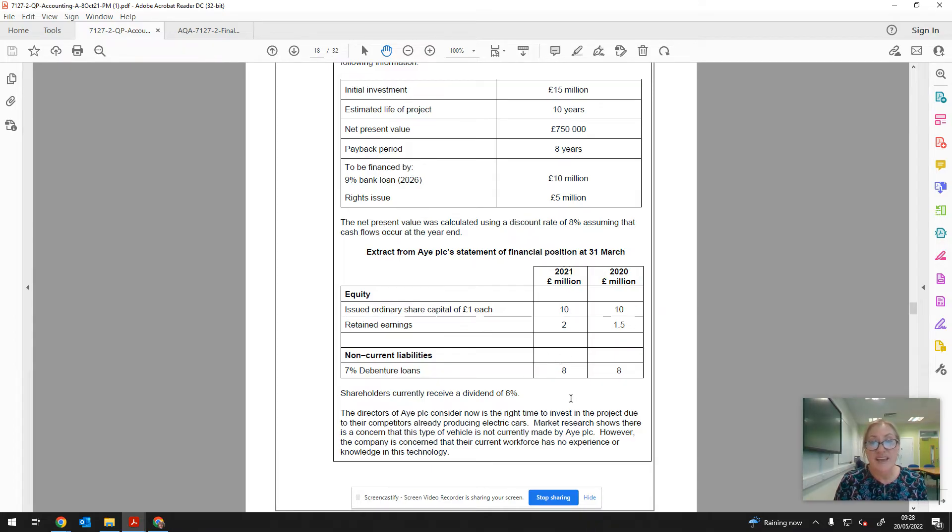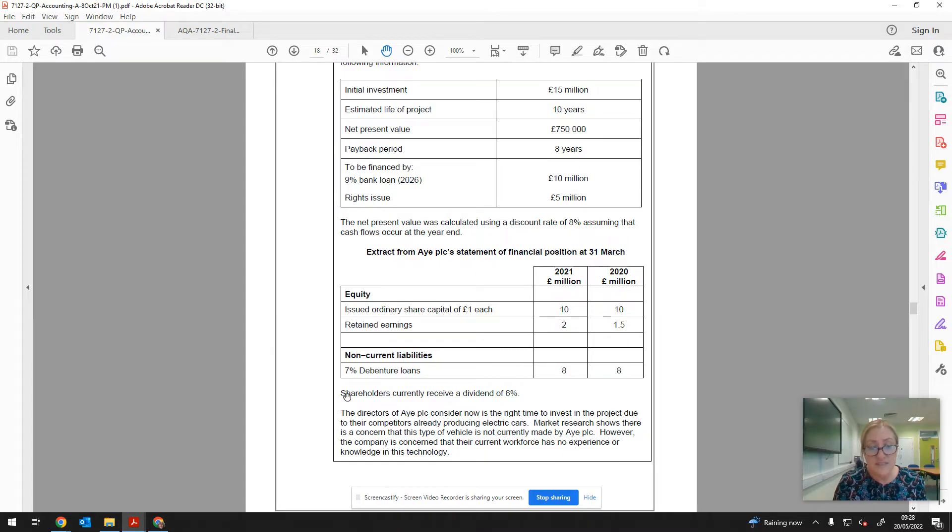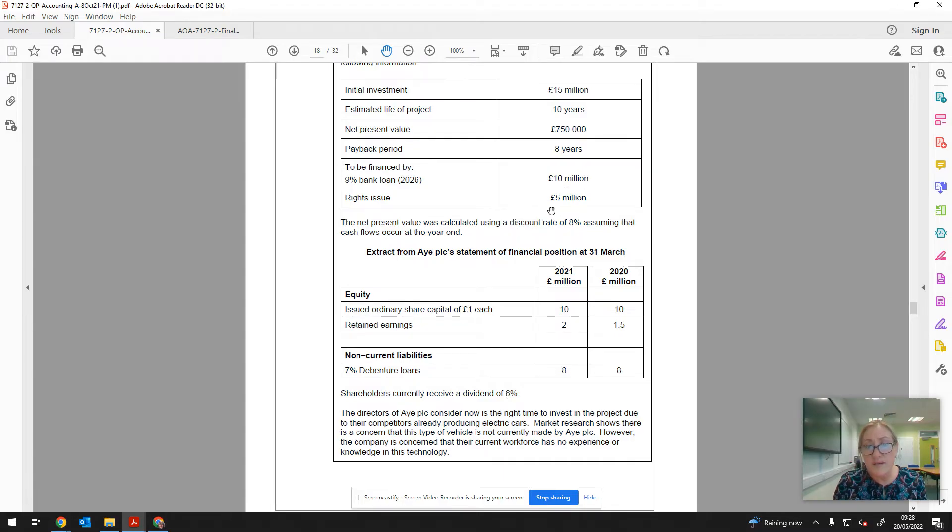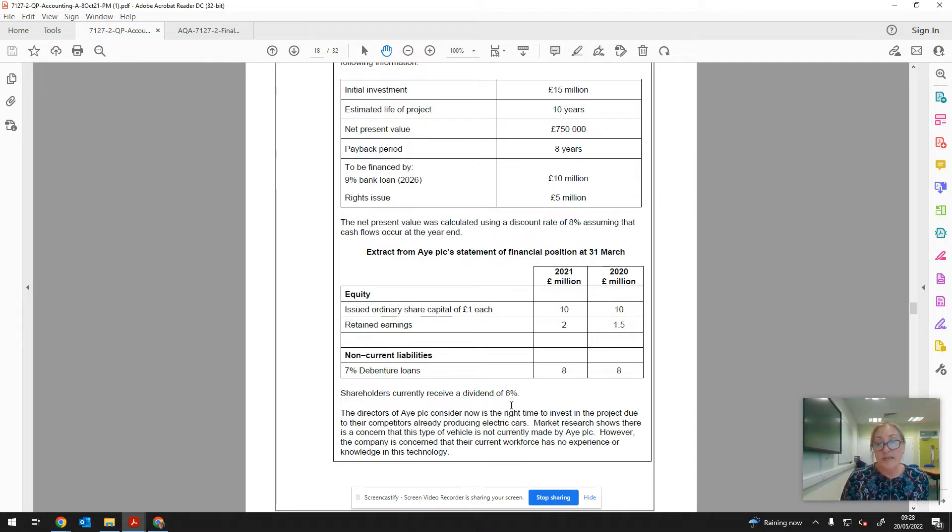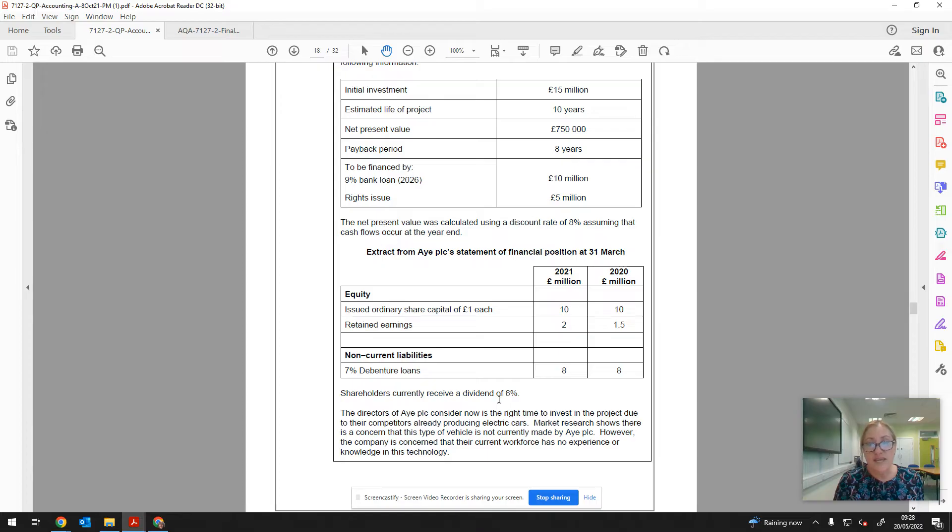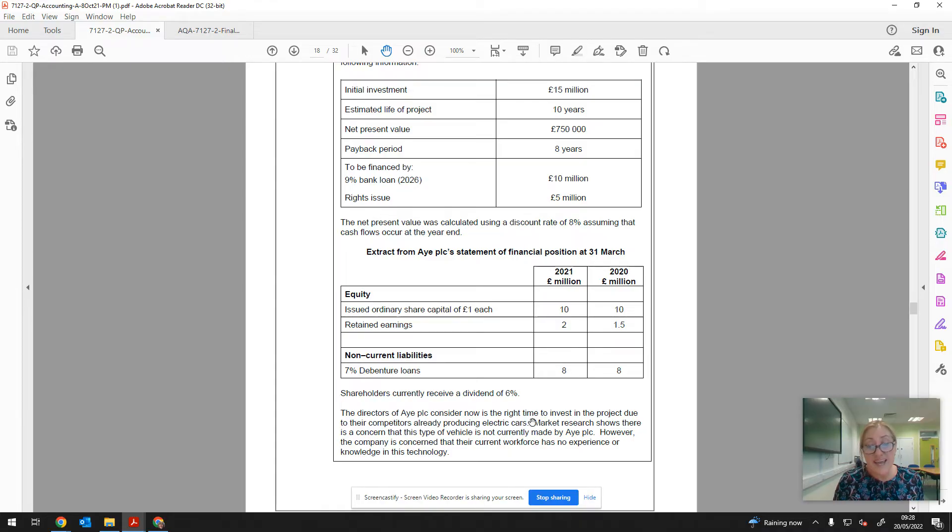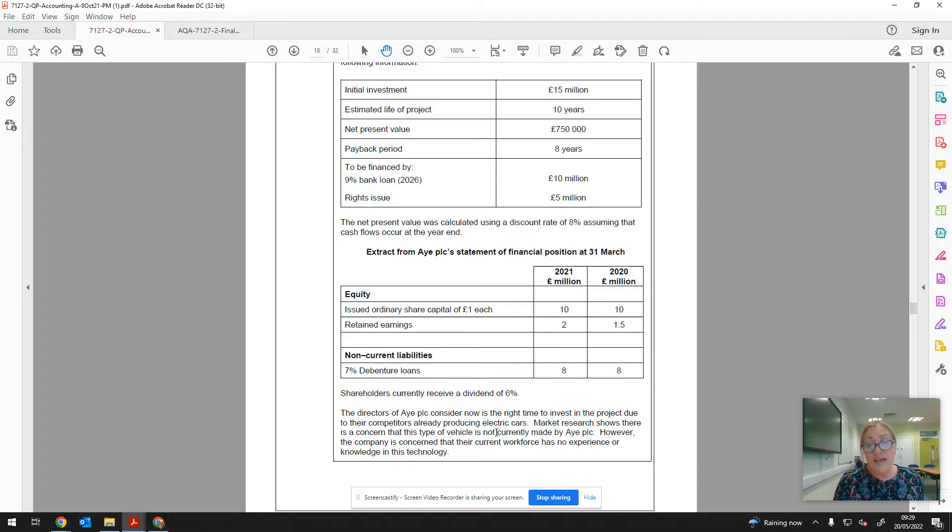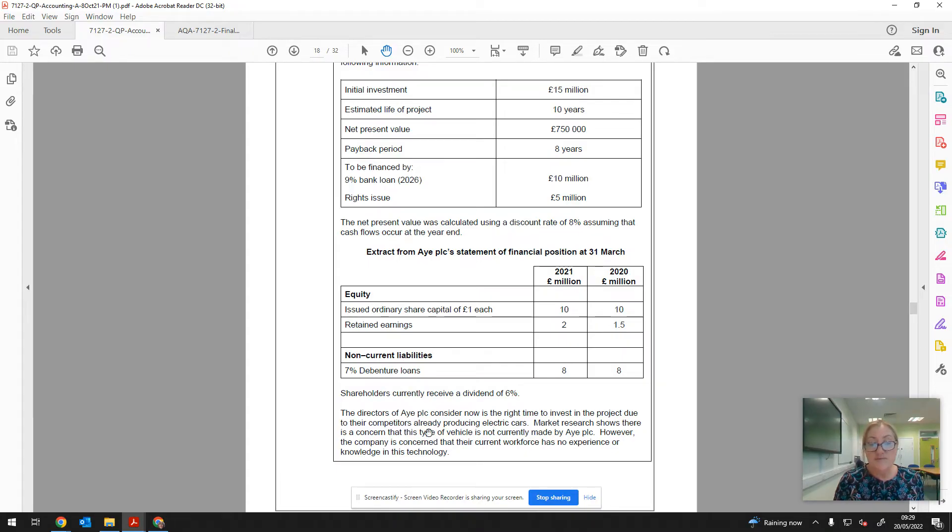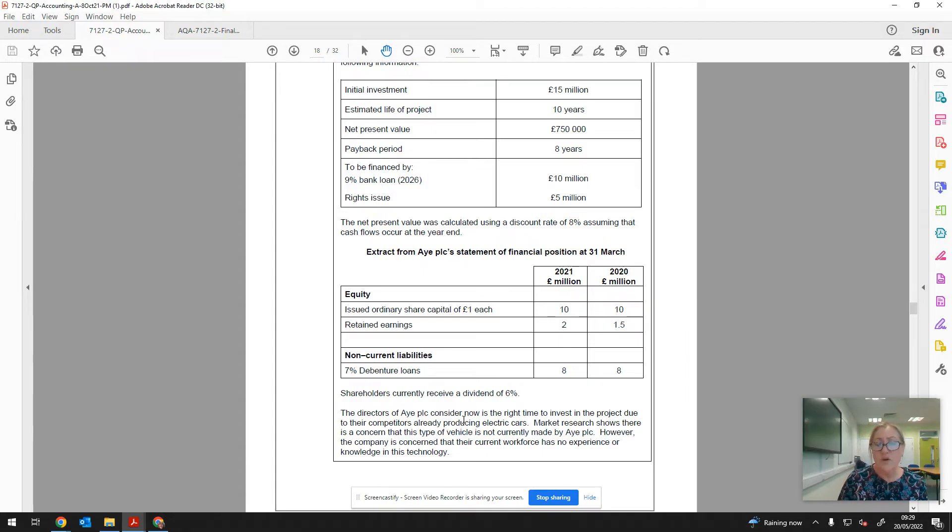That's going to get you your basic AO2 marks doing things like calculating the interest, calculating the dividend. It says shareholders currently receive a dividend of 6%, so if we're issuing £5 million worth of shares, then work out what the dividend would be. Obviously there's no obligation to pay that dividend, but if they don't keep up with previous rates of dividends, the shareholders may become unhappy. The directors of A PLC consider that now is the right time to invest in the project due to their competitors already producing electric cars. So what we don't know is how far behind the curve A PLC is. Are we going to be able to play catch up? Would there be some value in maybe going into partnership with somebody who's already done the groundwork?